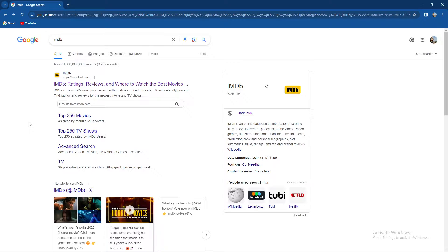It's an online database of information related to films, television series, podcasts, home videos, and so on.